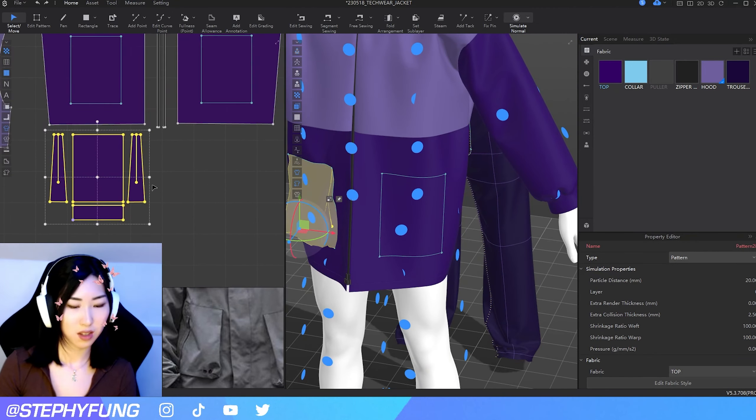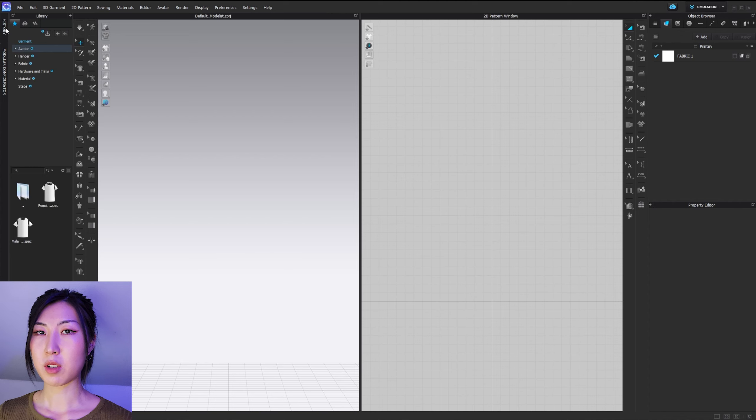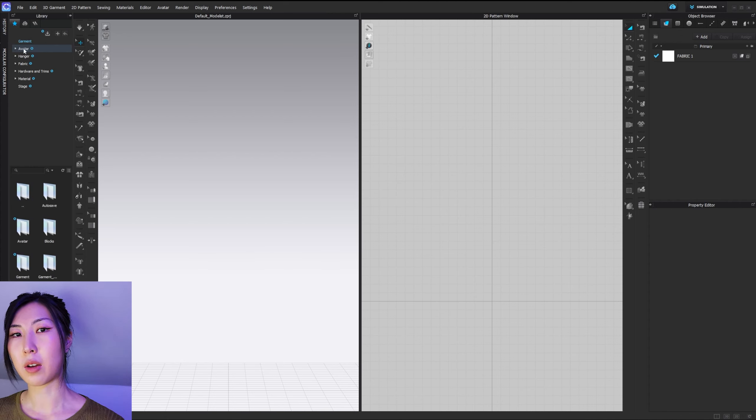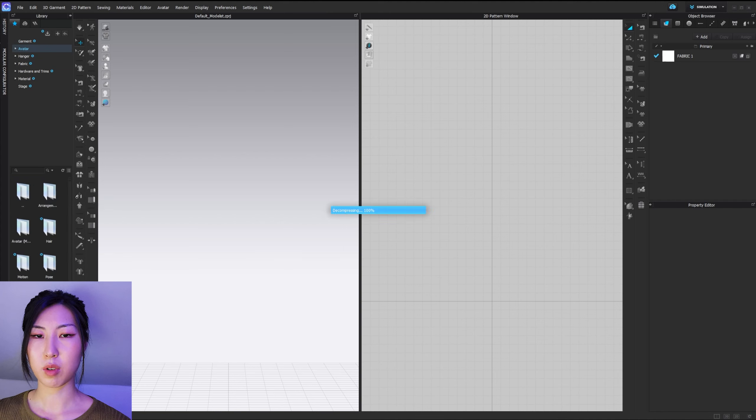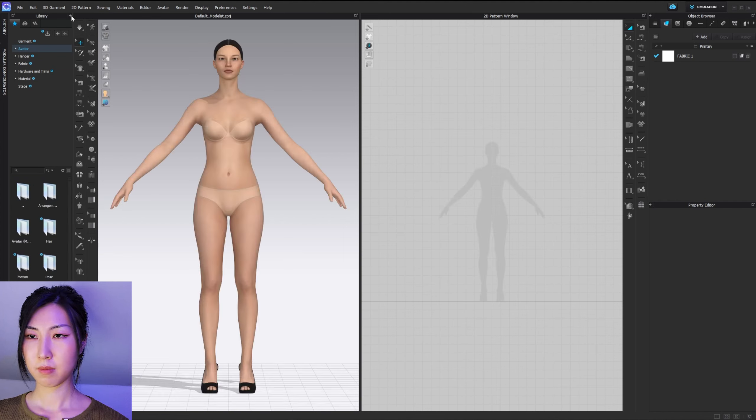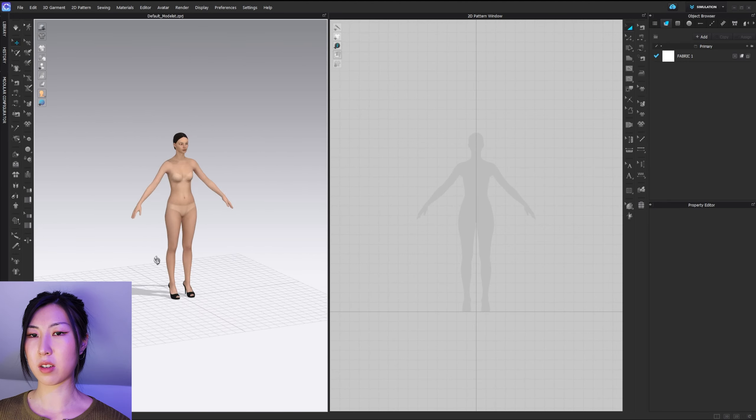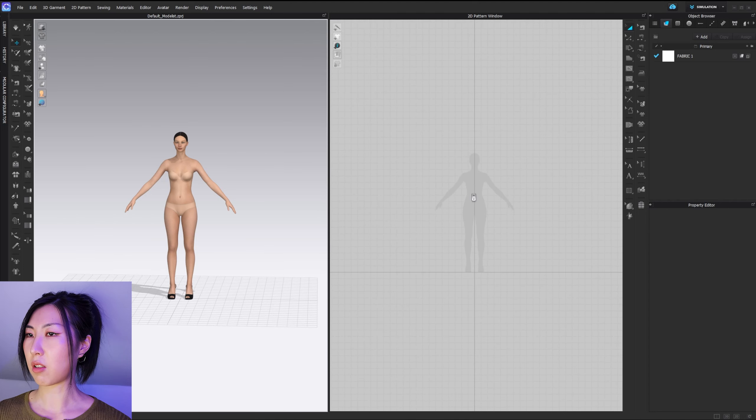We are now in Clo3D. As you can see, there are loads of buttons here, all laid out. If you hover over them, they'll tell you what they are. There's a manual and video button — if you get stuck, you can click on the manual or on a video, which will send you to a video tutorial. If I add in an avatar from the library, going to avatar, female — here we go. This is one of their native avatars. We've got a 3D screen on the left and a 2D screen on the right.